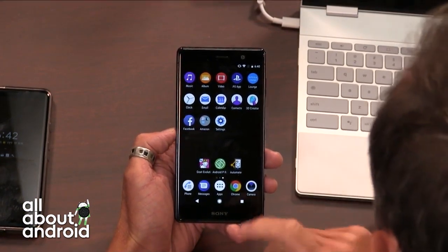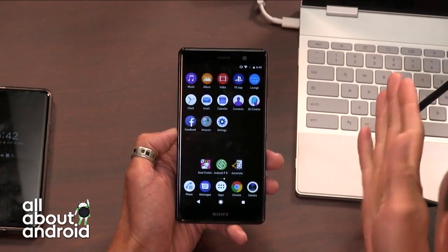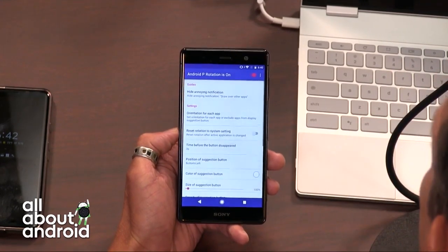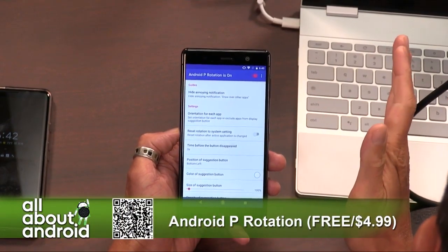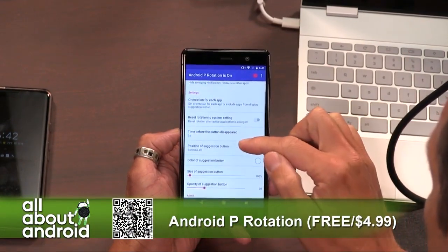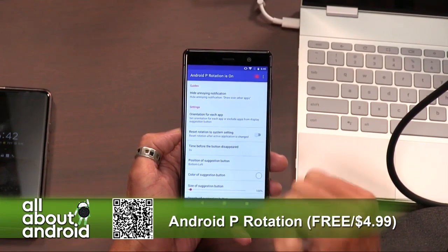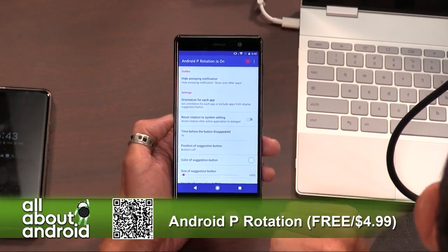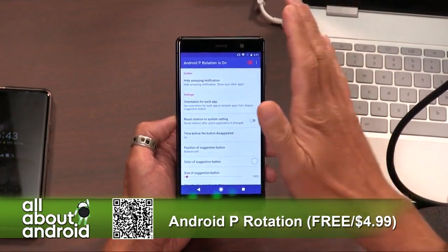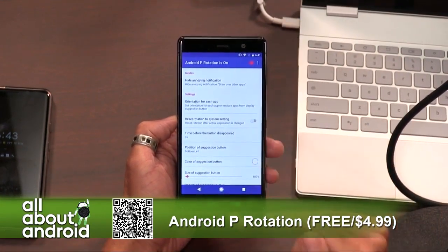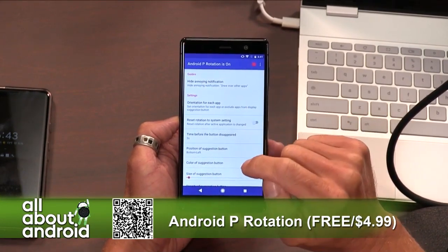I found an app that allows you to do this now. It's called Android P Rotation. It is free, and you can pay for some expanded features, which I think ties into setting the orientation and screen rotation on a per-app basis. That's what I'm showing off right now. It's a pretty straightforward app and I've got it activated.